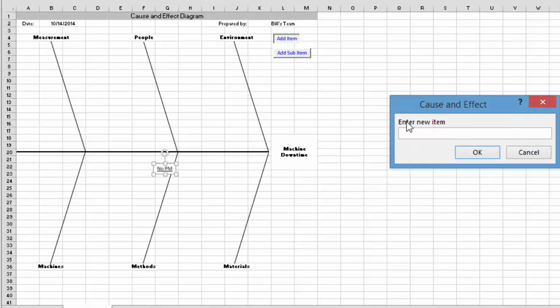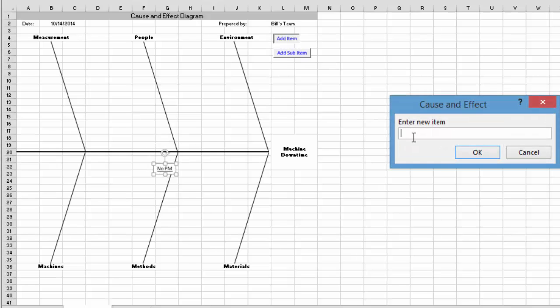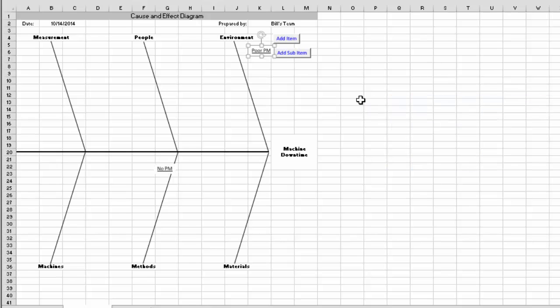Okay, another person comes in and says, well we do have it. It's just not very good. So it's poor preventative maintenance. And we select OK. And it comes again maybe over to methods.